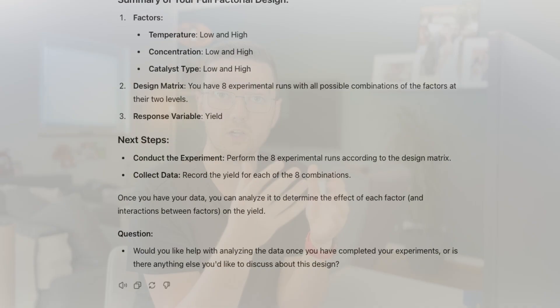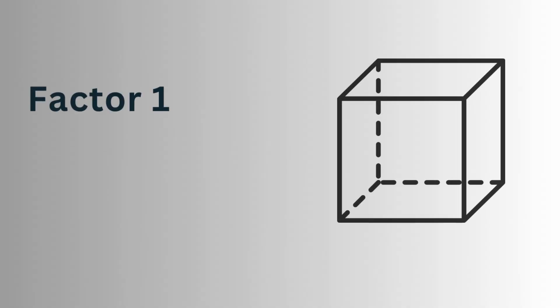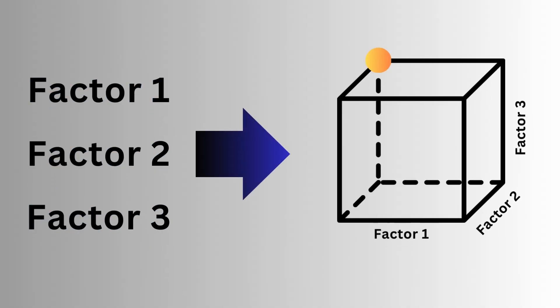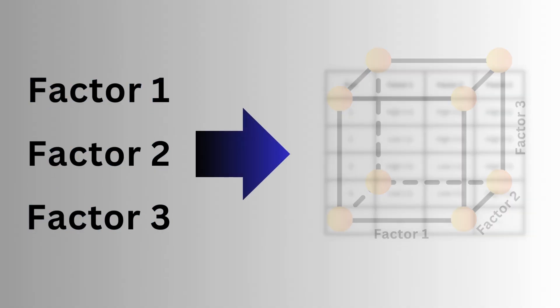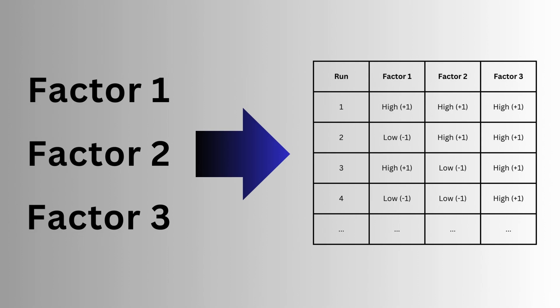First of all, what is a full factorial design? A full factorial design is a type of experimental design that is used in Design of Experiments, DOE. It combines each factor at each level with every other factor and level to test their individual and combined effects on the response variable.